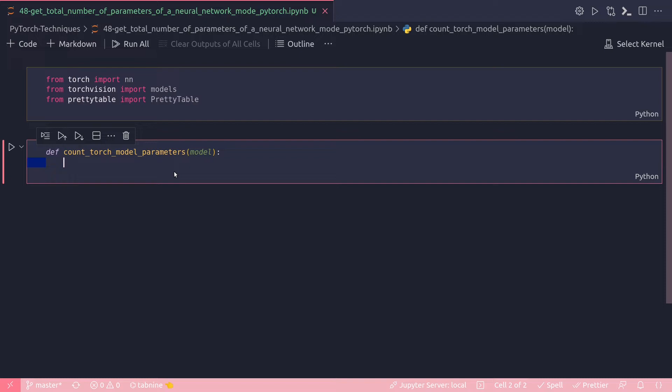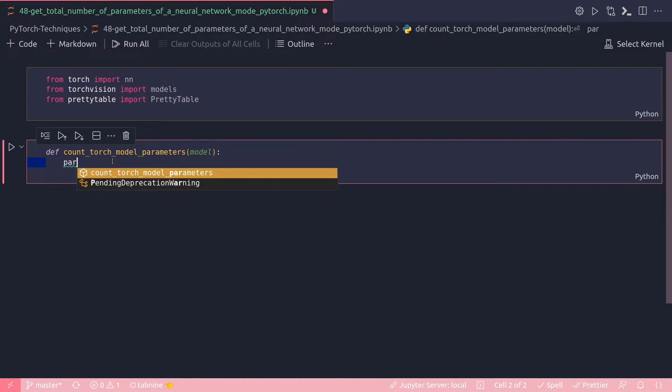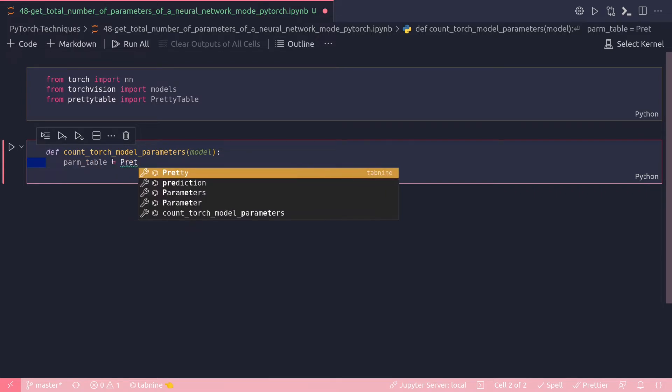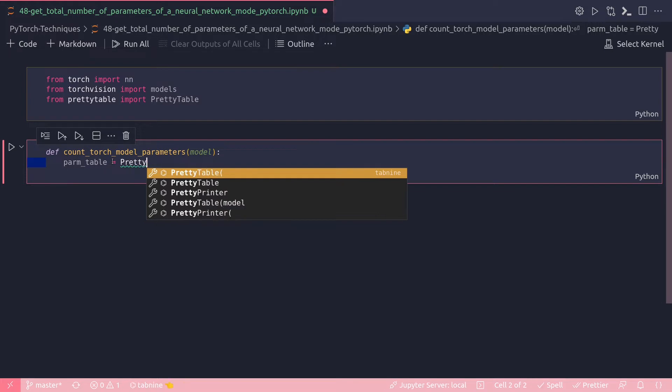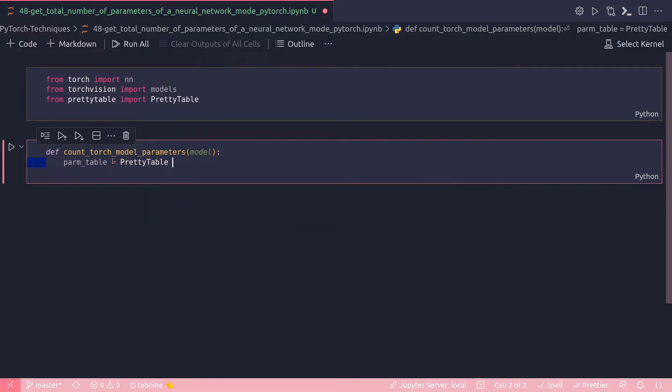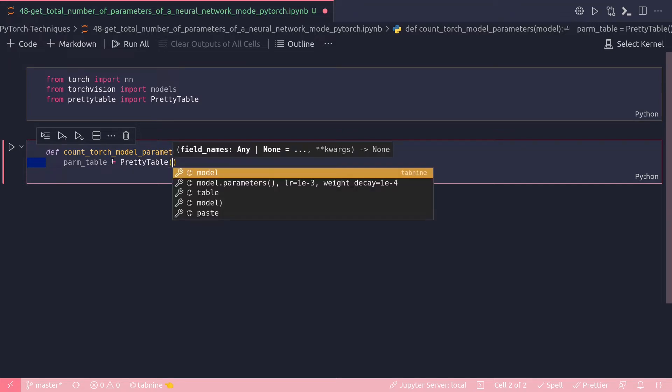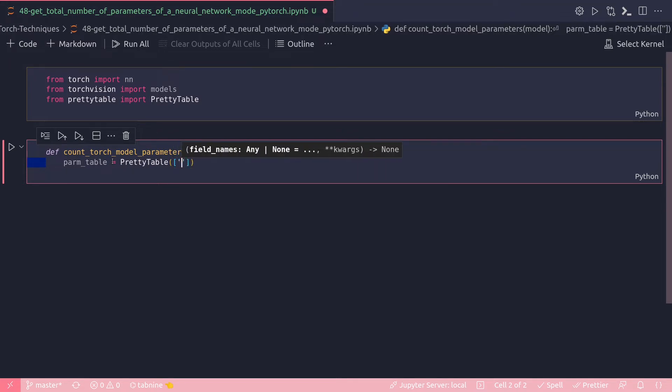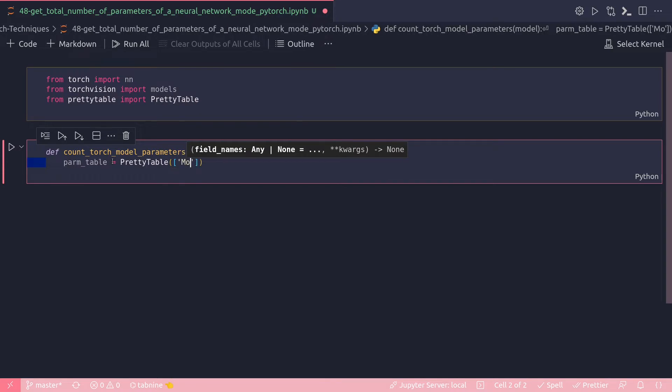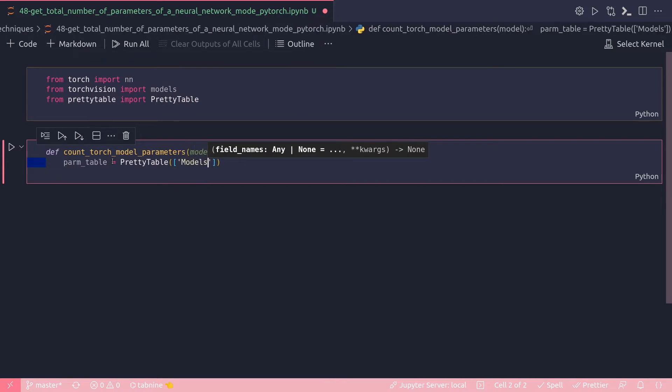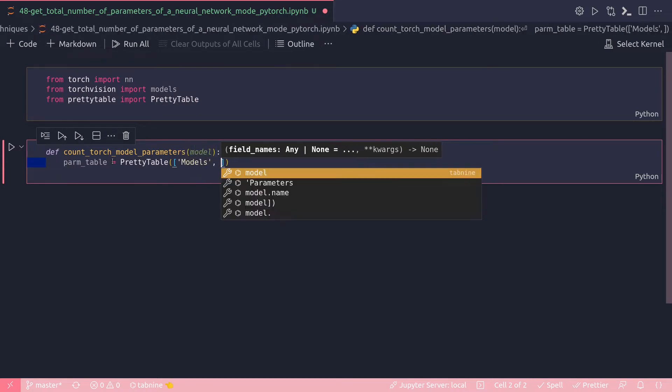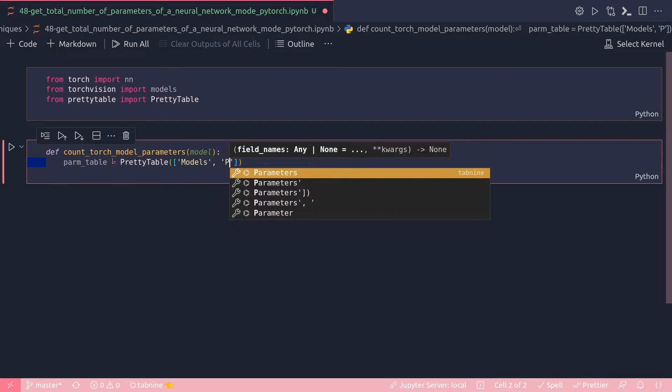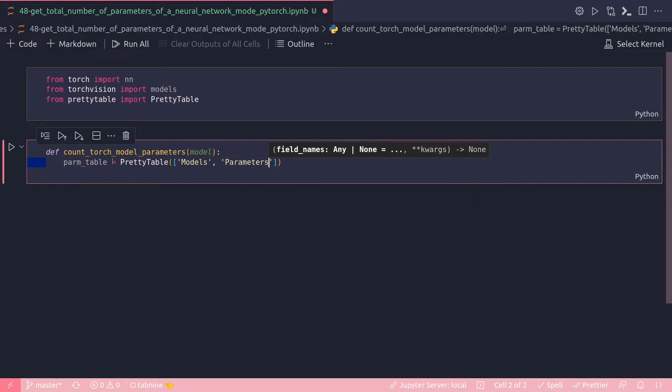And this is my function which takes a model as argument. Let's start building the function. I'm going to use PrettyTable to print my list of layers properly. PrettyTable takes a list - models and the second one is parameters. Actually I can name it layers.